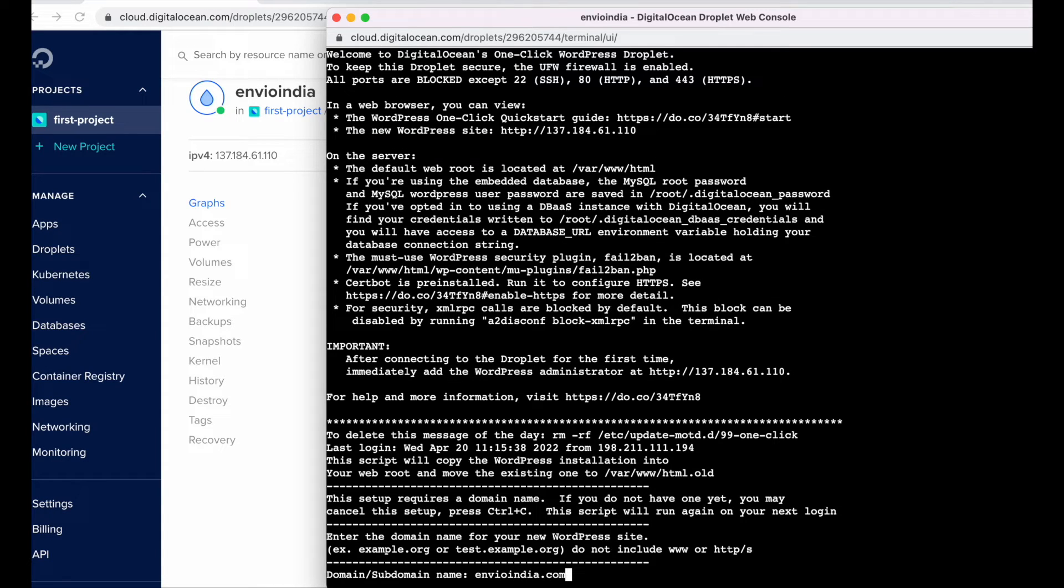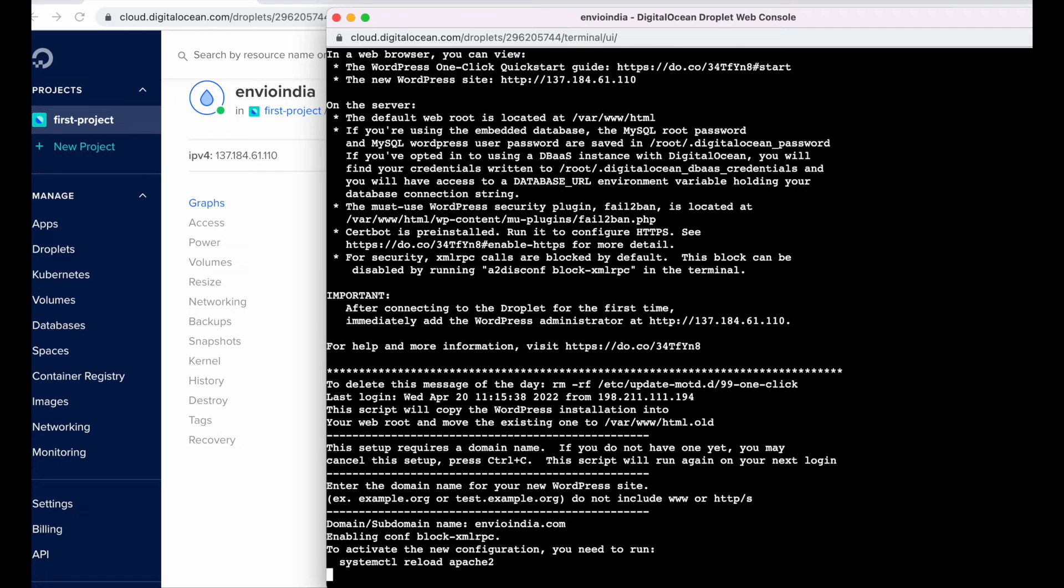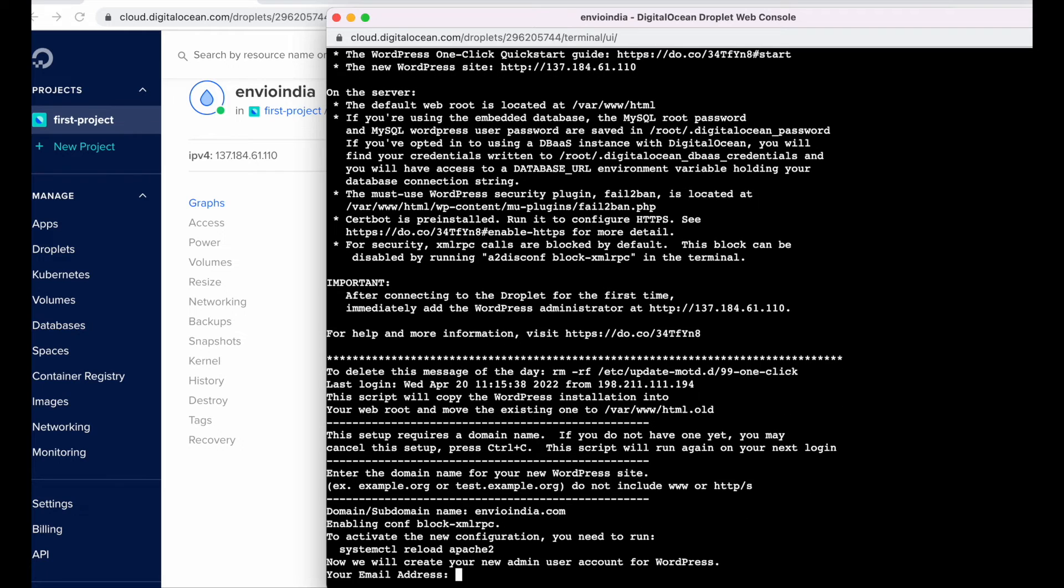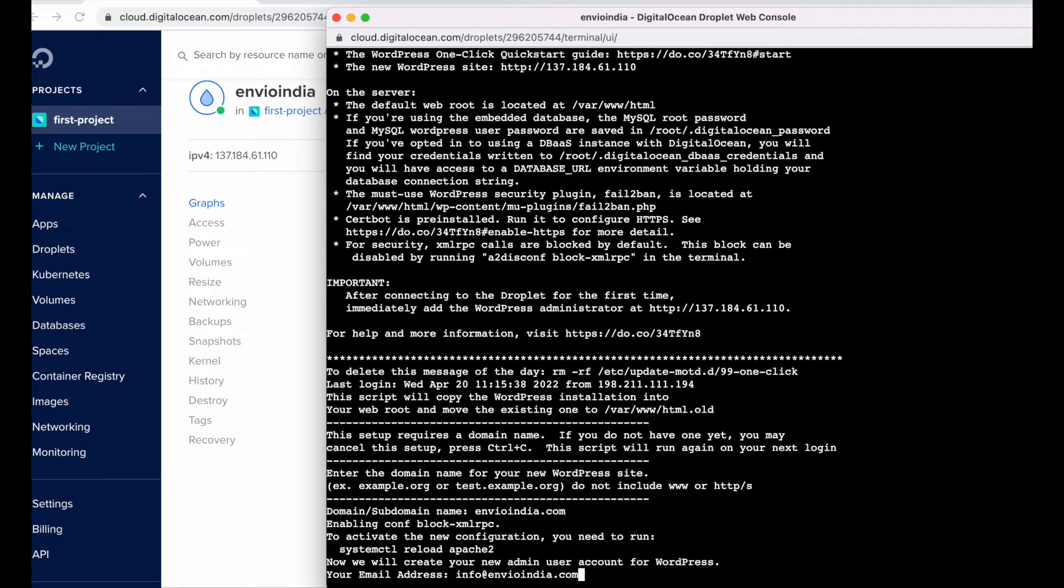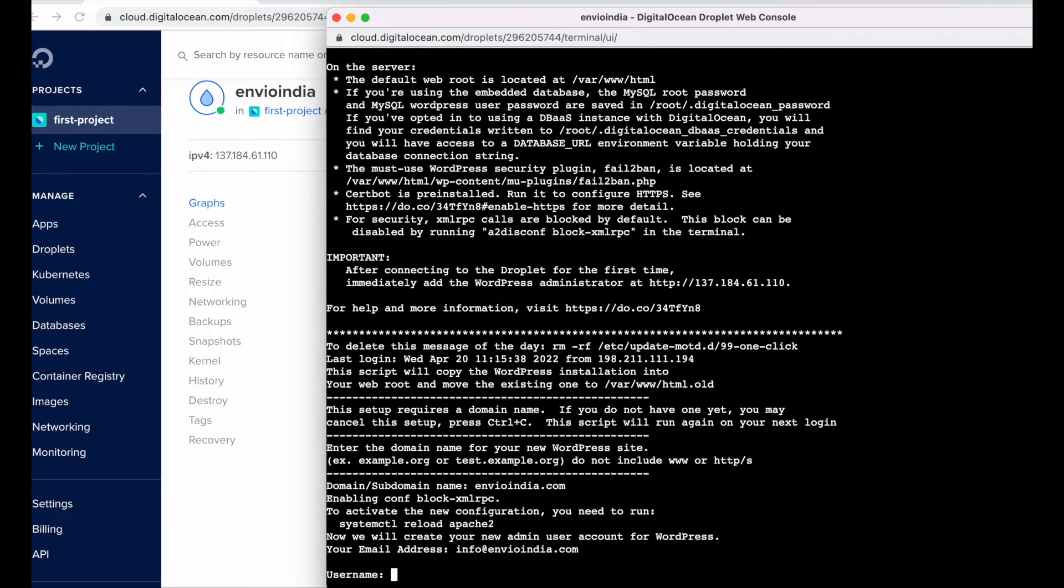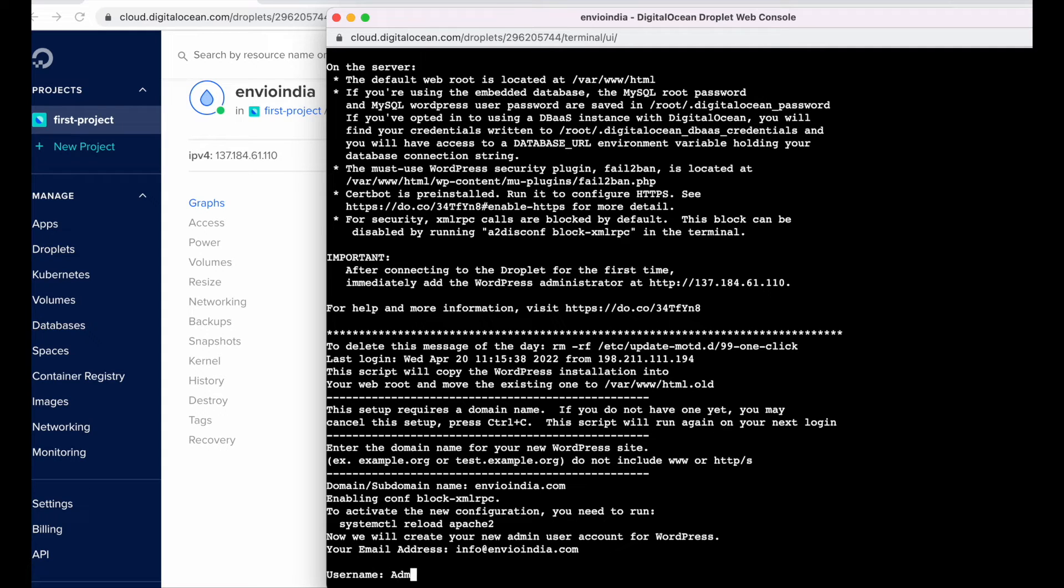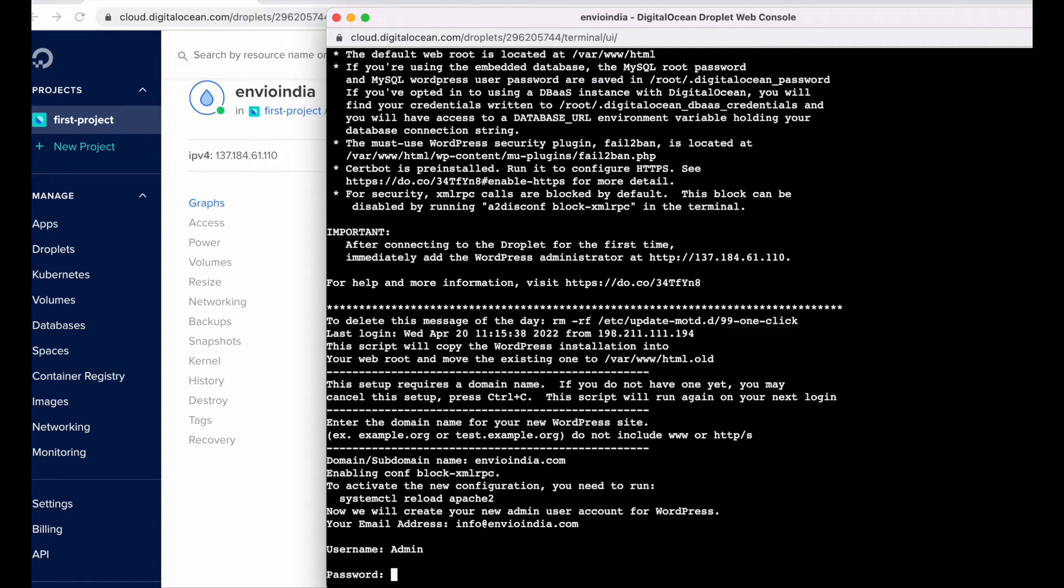Yes yes this is activated, okay. So it is configuring the WordPress, so it asks us to enter our email address, the WordPress username. Make sure to remember these or add it carefully. So this is the password for WordPress wp-admin.